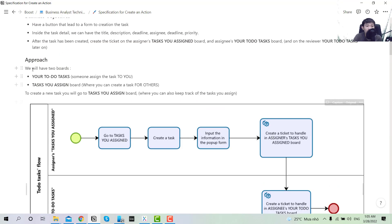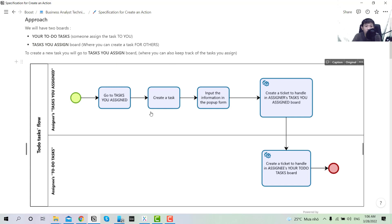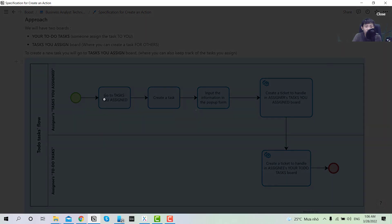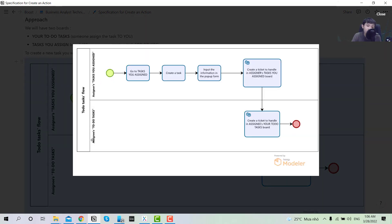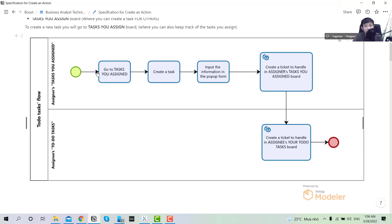For the approach, I would normally draw a flowchart — it is easier to understand and easier to explain. You have two boards: 'To Do Task,' which is the task that others assign to you, and 'Task You Assign,' which is where you create tasks for others. To create a new task, you go to the 'Task You Assign' board. As the assigner, you create a task, input information in the pop-up, hit create, and the ticket appears in the 'Task You Assign' board under 'To Do.' At the same time, another ticket is created in the assignee's 'To Do Task' view so they can perform it.